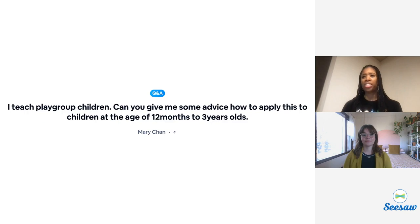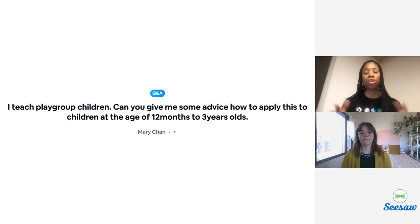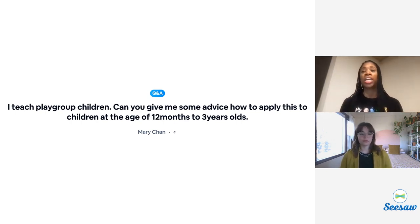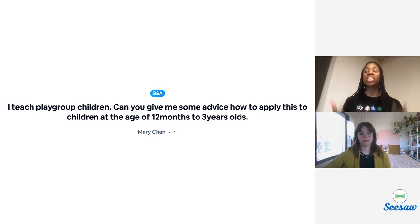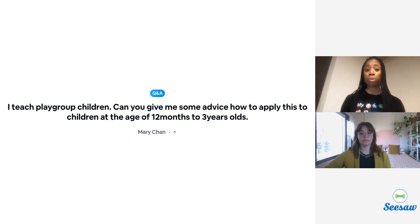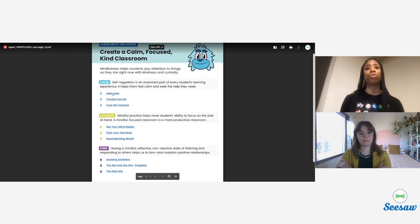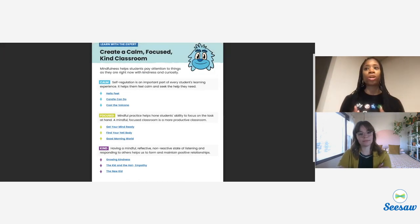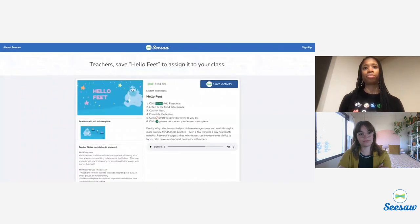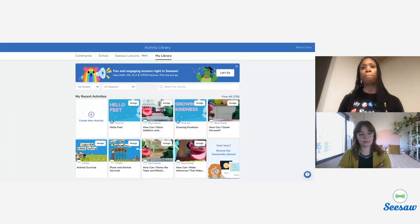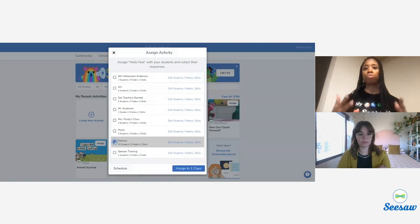I did see some questions in the chat about the Seesaw lessons and how you can find them. We will be sharing a handout — it's been shared in the handout tab. The PDF contains nine lessons: three for creating a calm classroom, three for creating a kind classroom, and three for creating a focused classroom. Although Seesaw lessons are subscription-based, you are being provided these lessons for free. Simply click on the link in the handout, save it to your My Library tab, and those lessons will be yours to keep. You can then assign those to all students in your class, individual students, or groups of students.